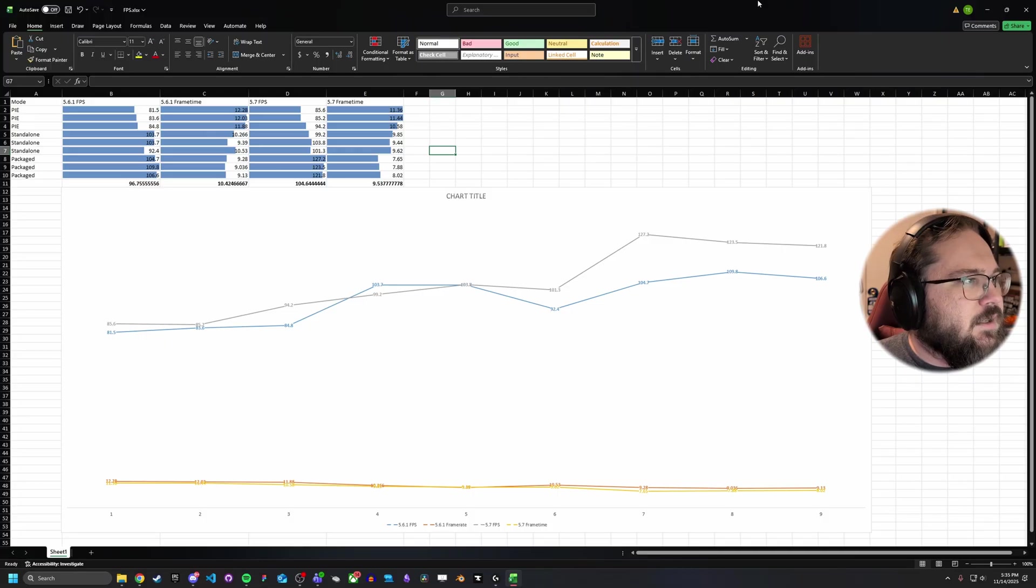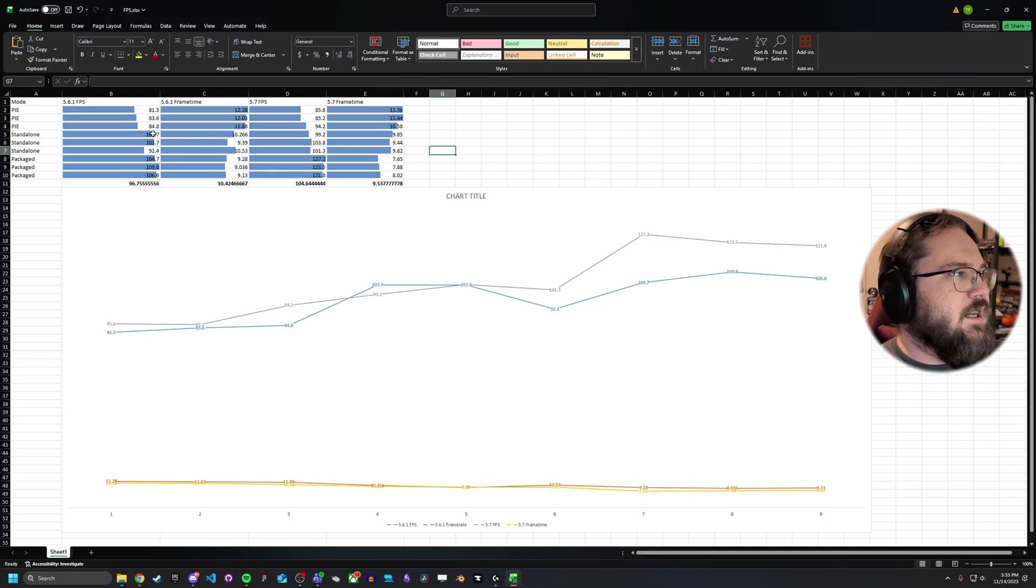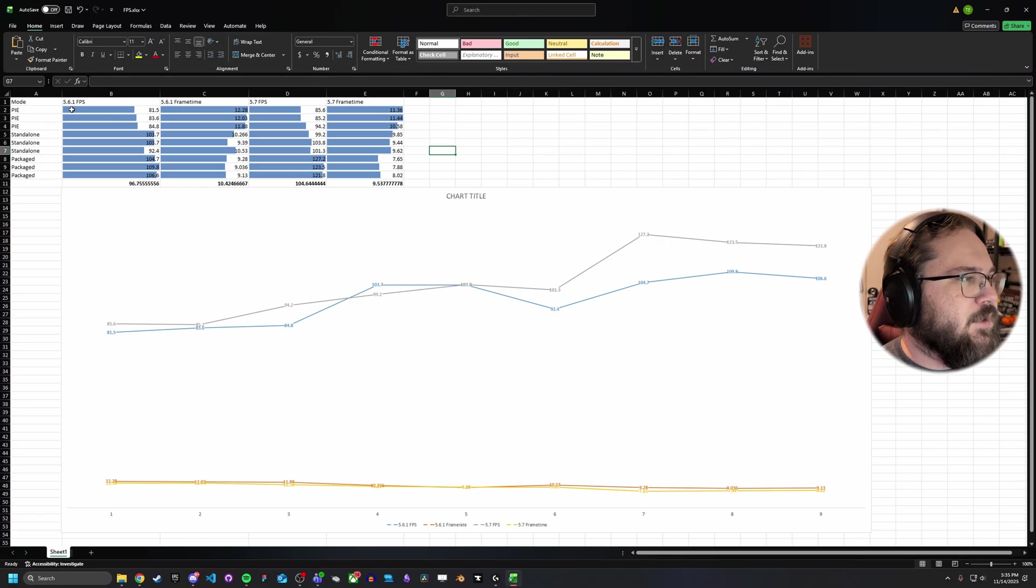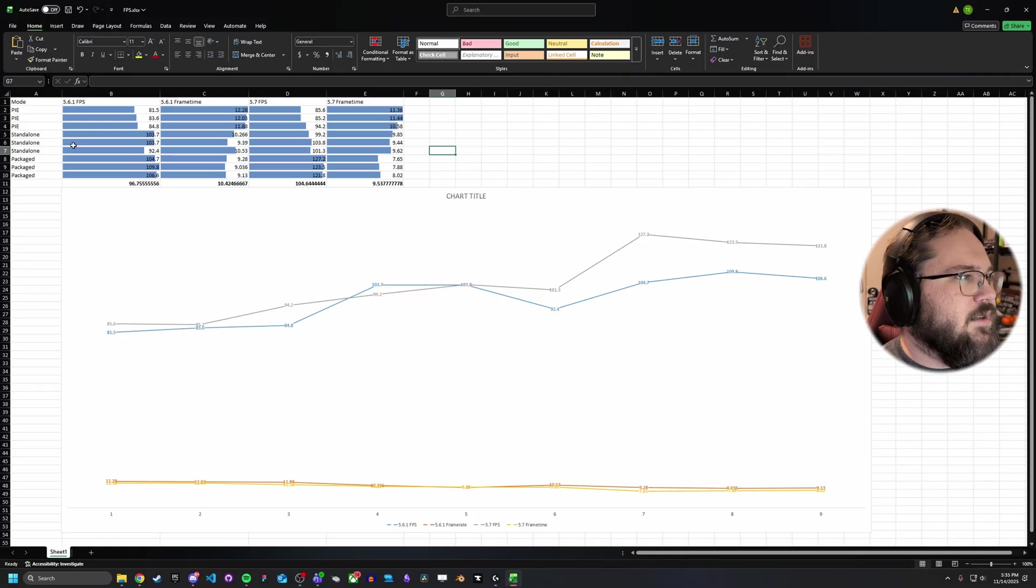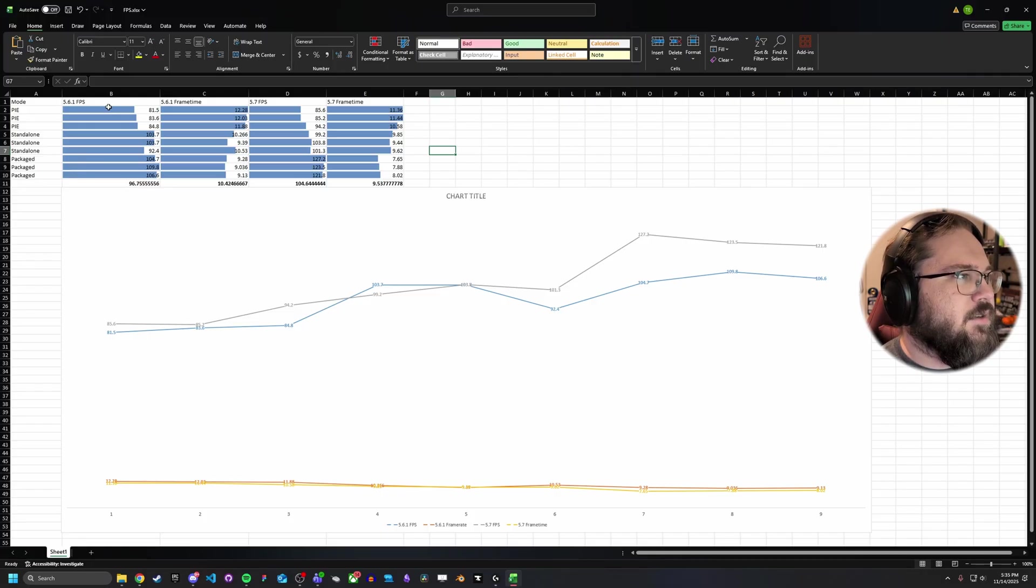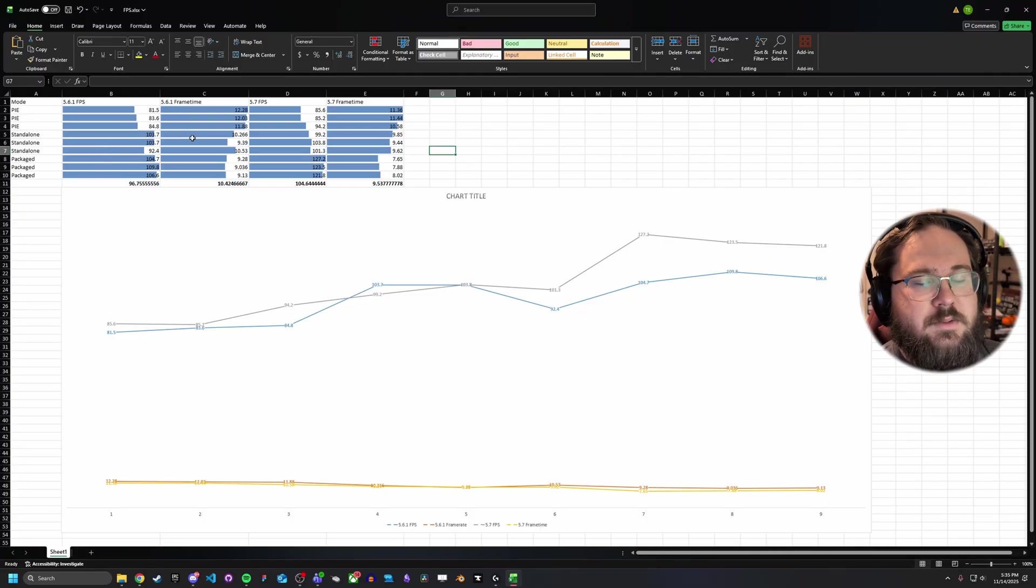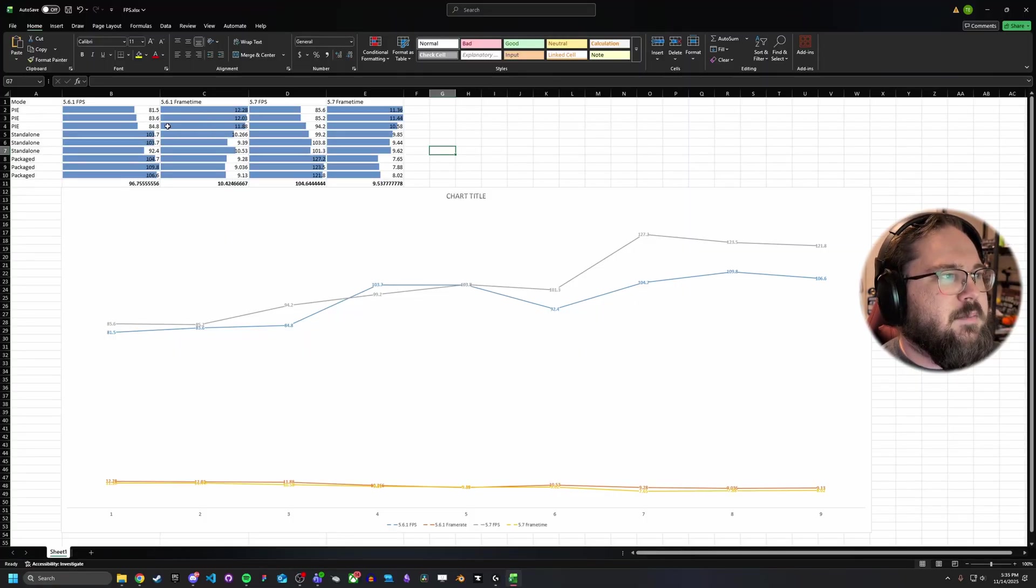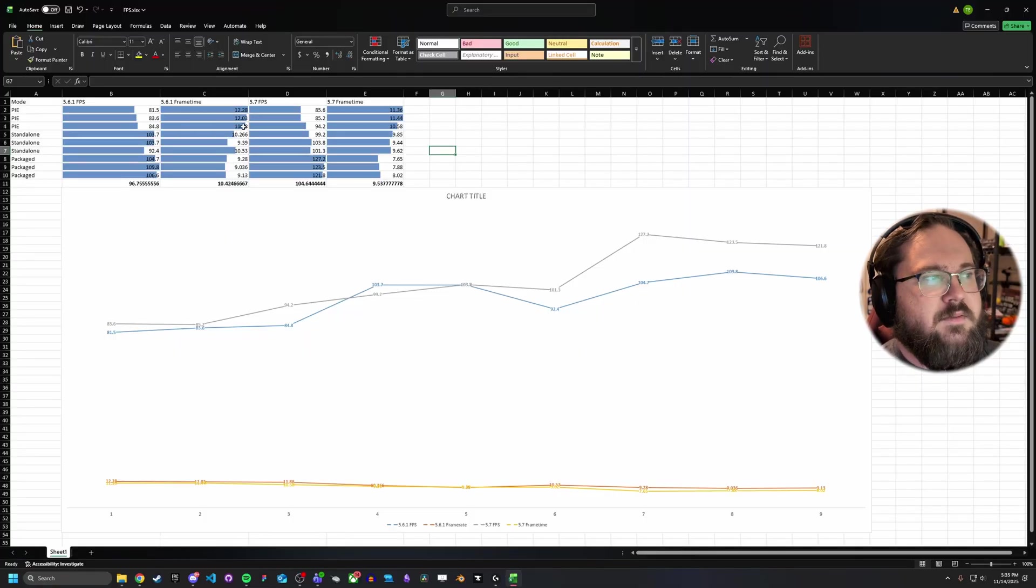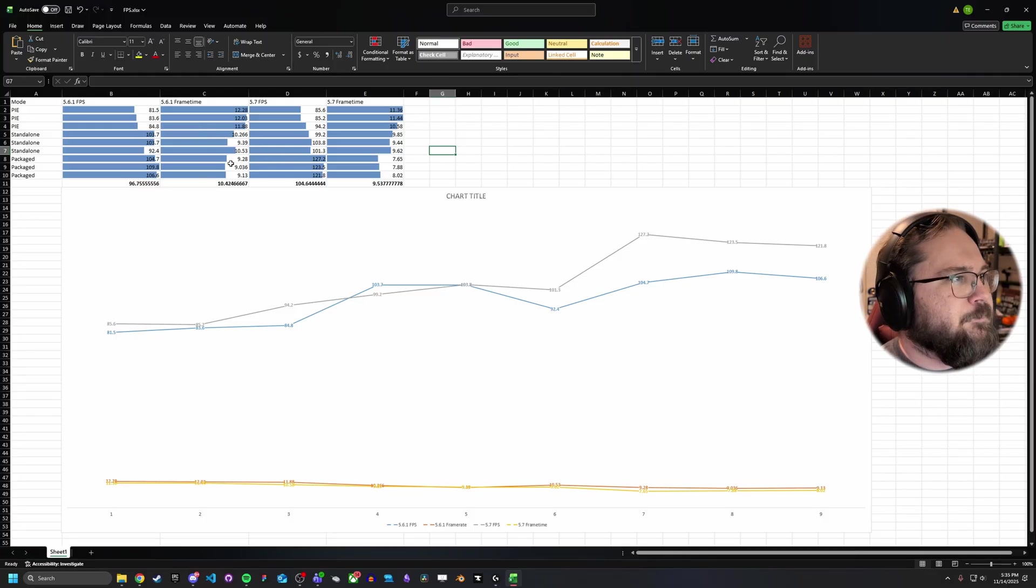If you look, I've got a graph up as well as the actual raw numbers. The top three numbers are three of the tests that I ran inside of the editor, and then three tests I ran in standalone, and then three tests I ran in packaged. There are three tests that I ran for the FPS, three tests that I ran for frame time, and these are all different because I want to run as many possible tests. That's why sometimes the frame time and the FPS may not be exactly what you'd expect, but they're just a collection of different runs.